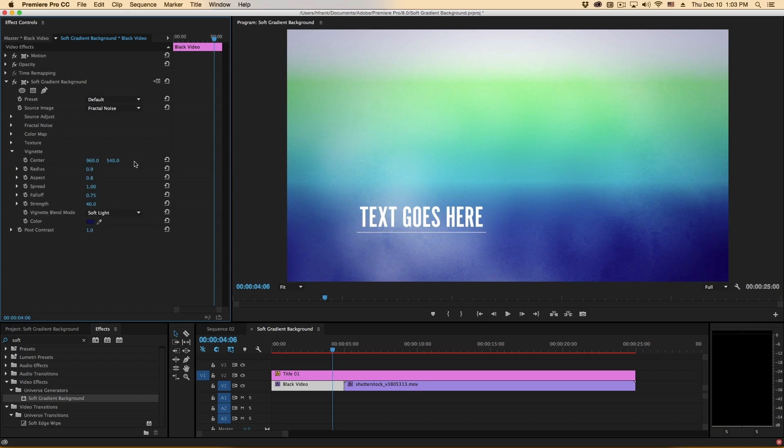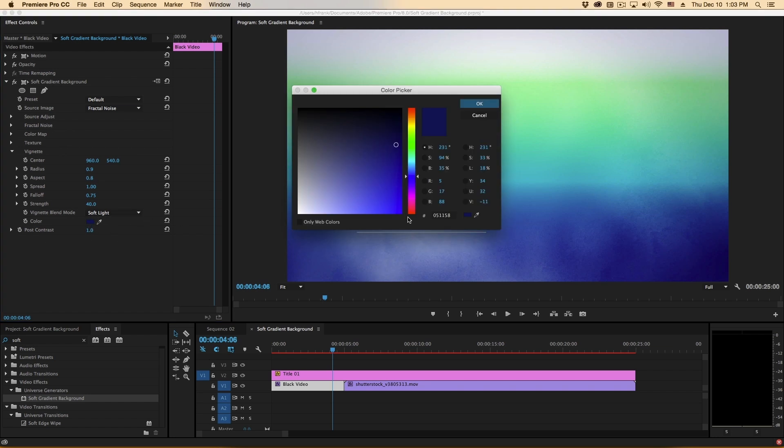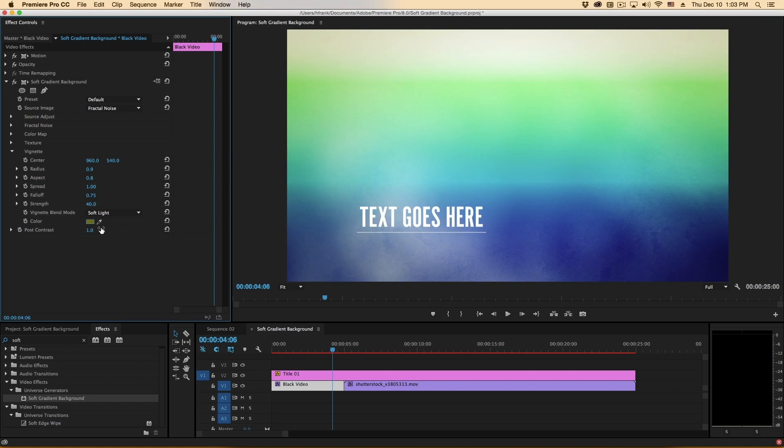On top of that there is a vignette. This can be a good way to darken the edges or perhaps add a contrasting color to the edges of the background.